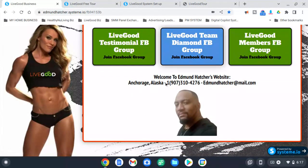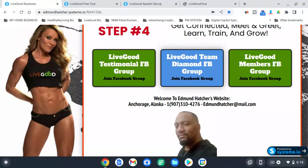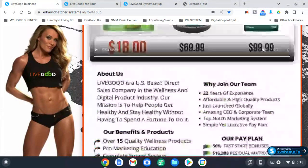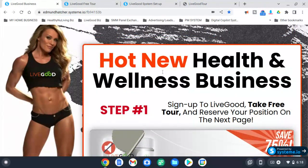And you've got me — I'm here to help you every step of the way. So this is the LiveGood multiple income funnel. Thanks, and see you in the next video.